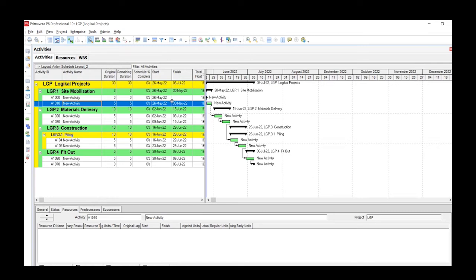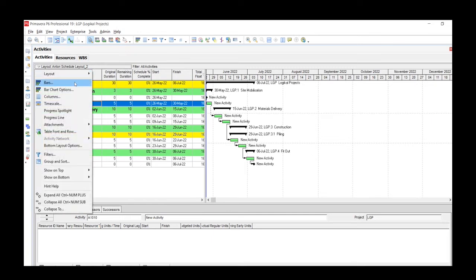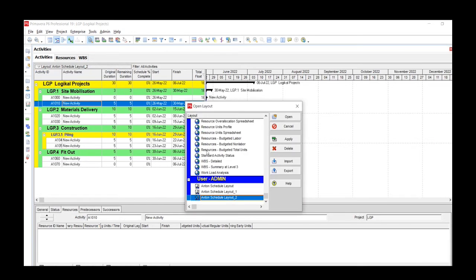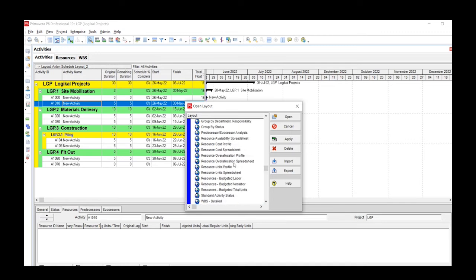If you want to see and apply any one of those default layouts or the previous one which we've had, we'll use the Open Layout option. So we'll click again on the drop down menu bar and click on Open.